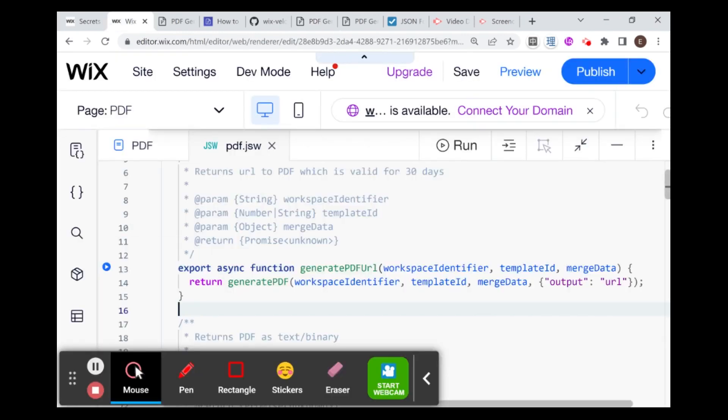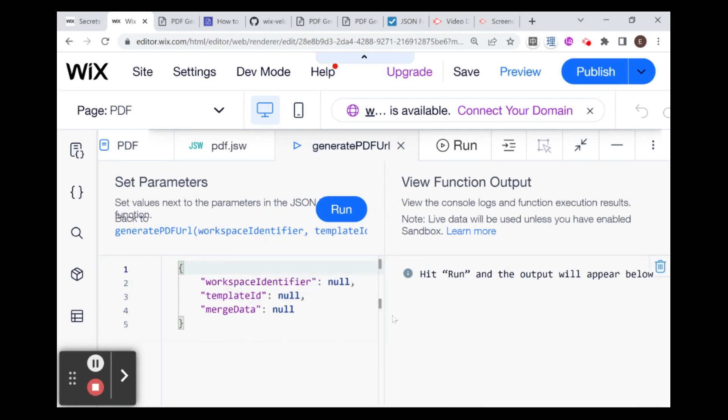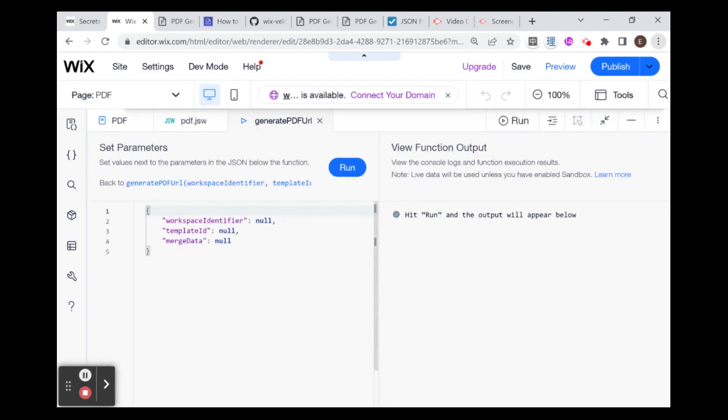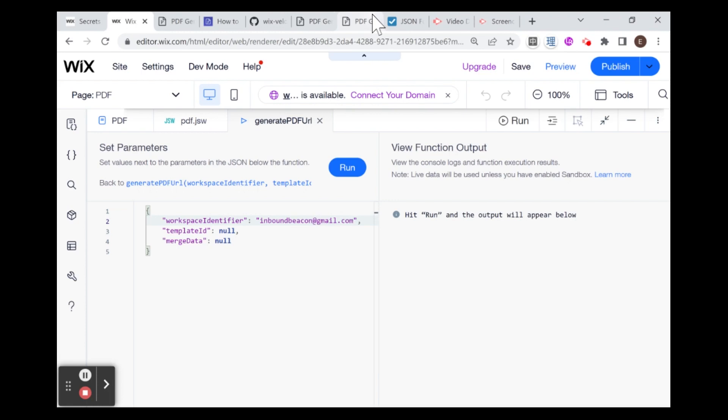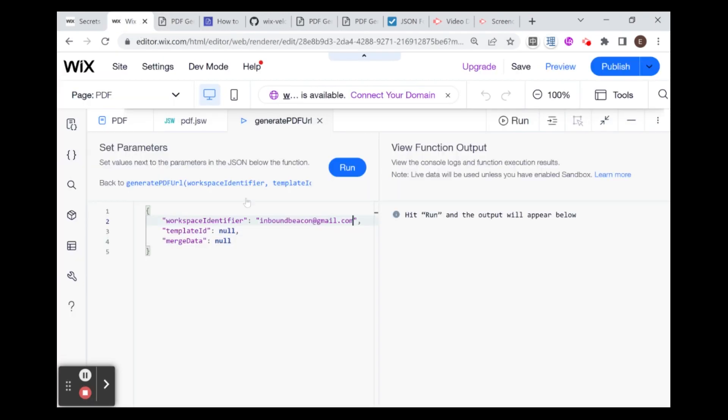What I'm going to do is test out this function to make sure that everything is working. I'm going to click this play button. Here we're given the option to provide our workspace identifier, template ID and merge data to check that the function is working. I'm going to zoom out a little bit just to have a little more room to work here. I'm going to put my workspace identifier, which is the email account. Then I'm going to get the template ID from right here. I'm just going to copy this template ID.